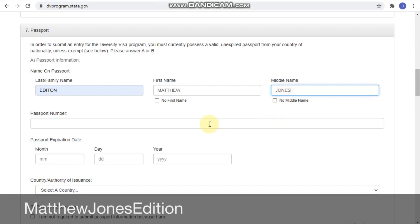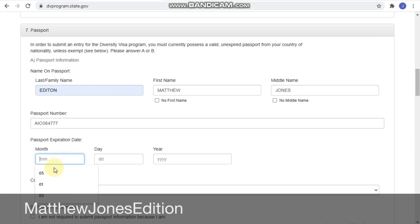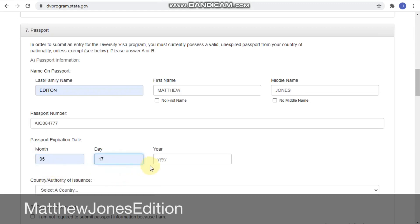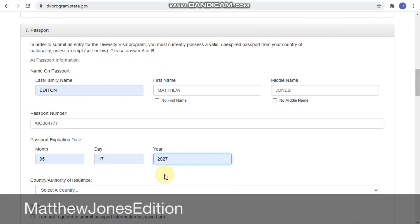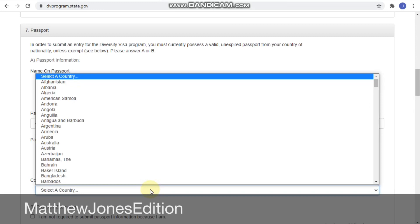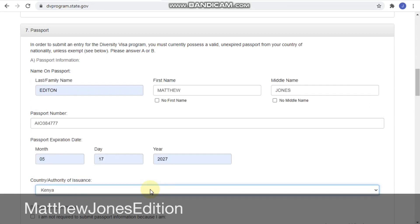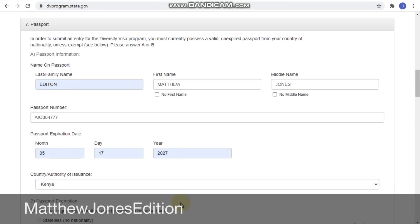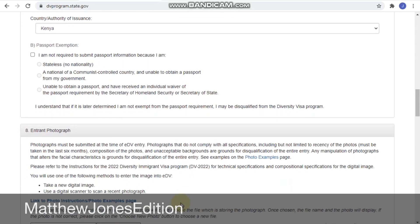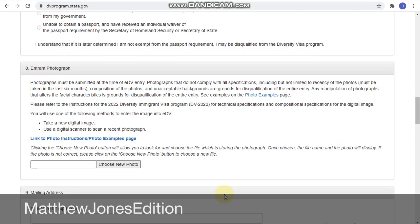For the passport number, just enter your actual number. Then the expiry date — on the biography page of your passport there is that information. If your passport is expired then you cannot use it. Country where it was issued — I'll choose the same country. I already made a video for a single case, so for those who already watched that, this is just a fast recap.